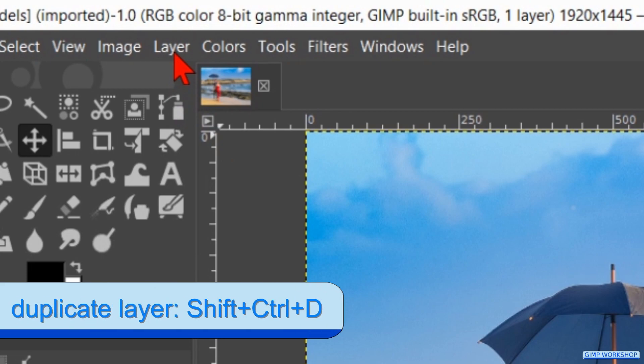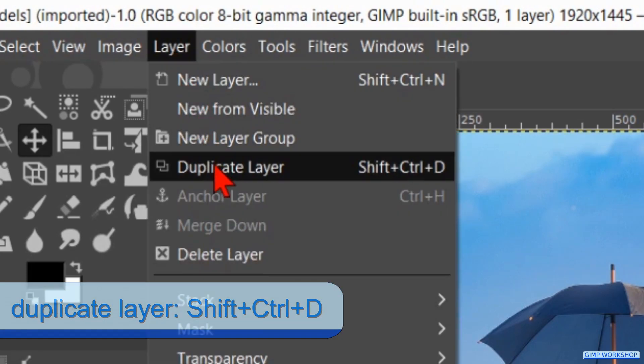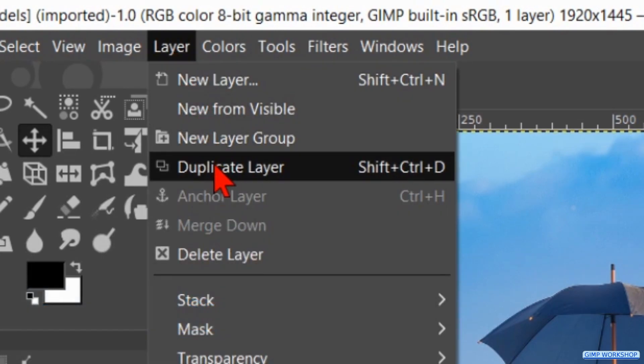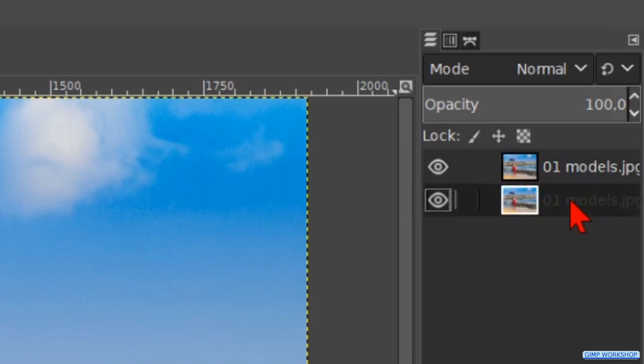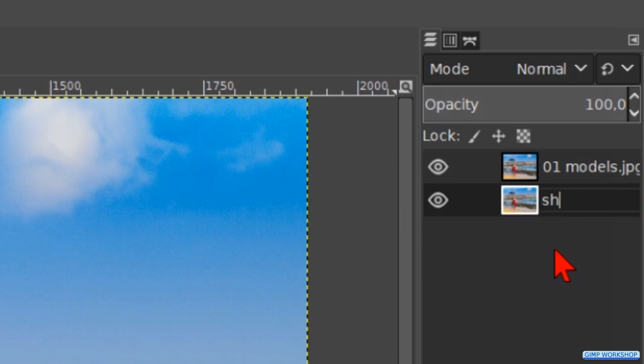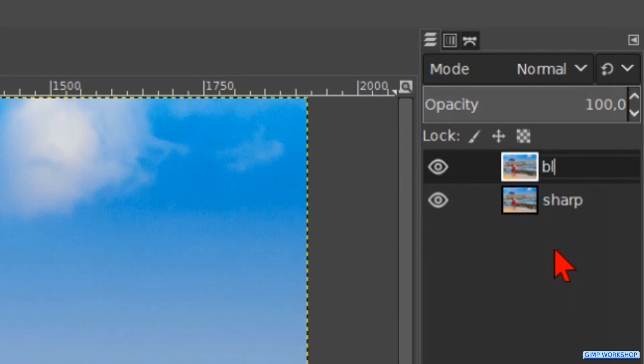Go to Layer again and hit Duplicate Layer. Double click on the name of the bottom layer and rename it 'sharp'. Hit Enter. Press the upwards pointing arrow on your keyboard, hit Enter and rename this layer 'blur'. Now hit Enter again.